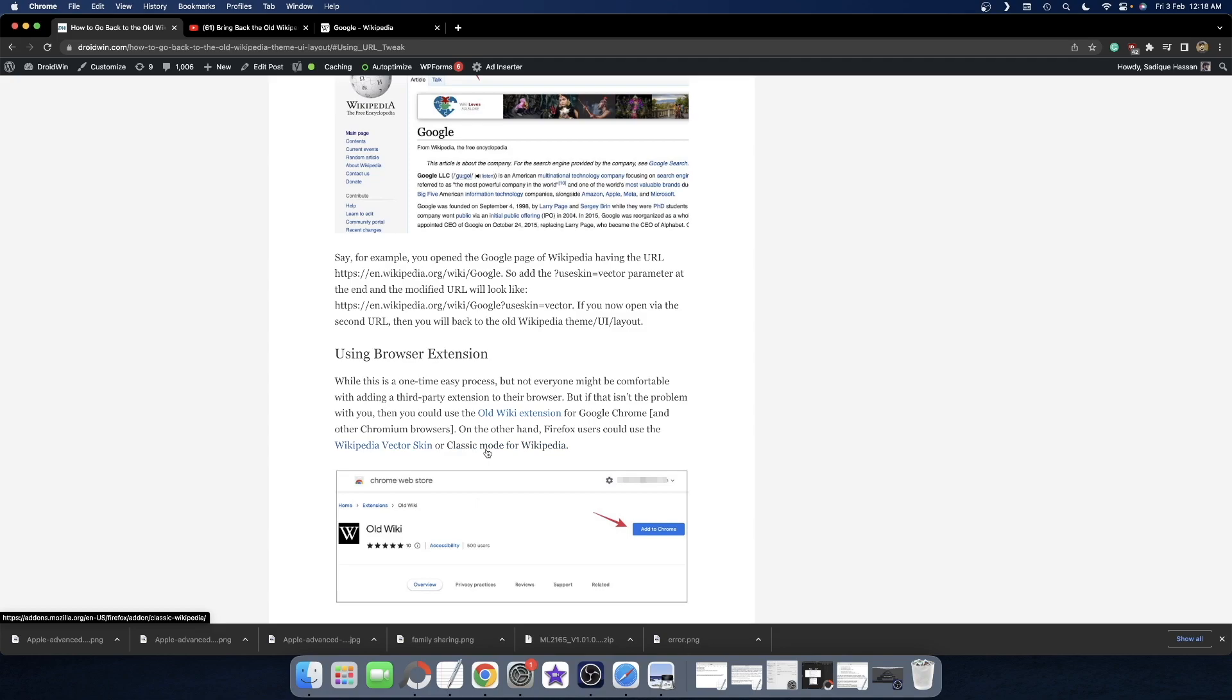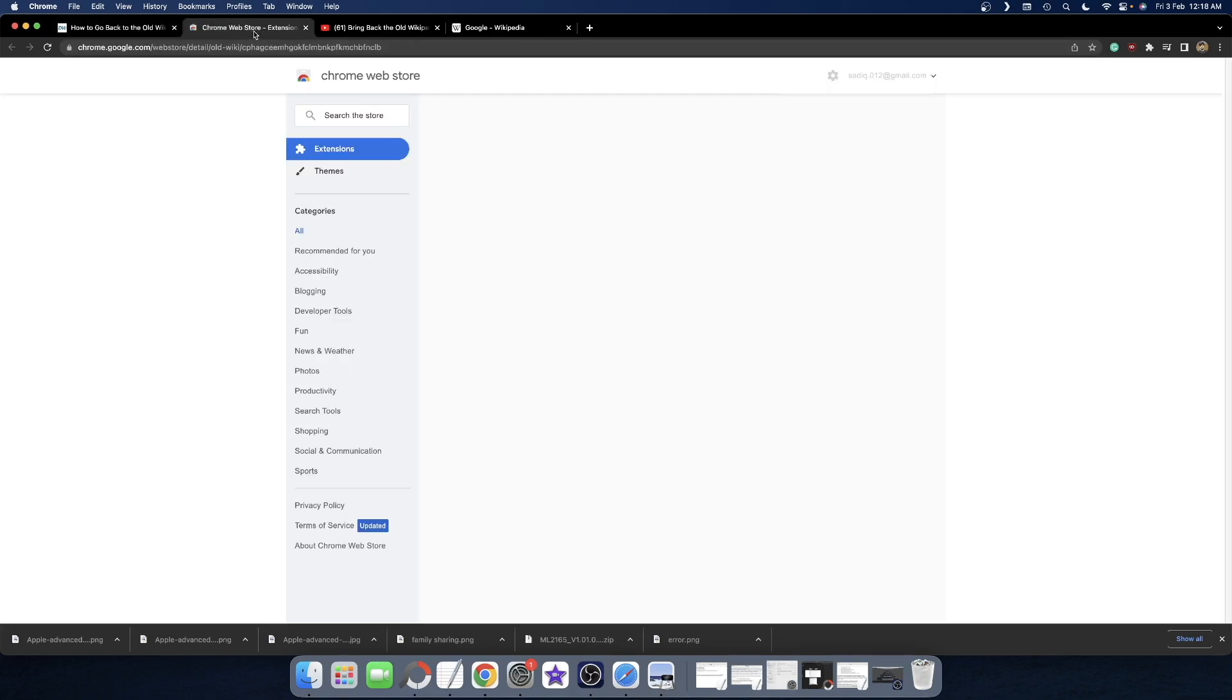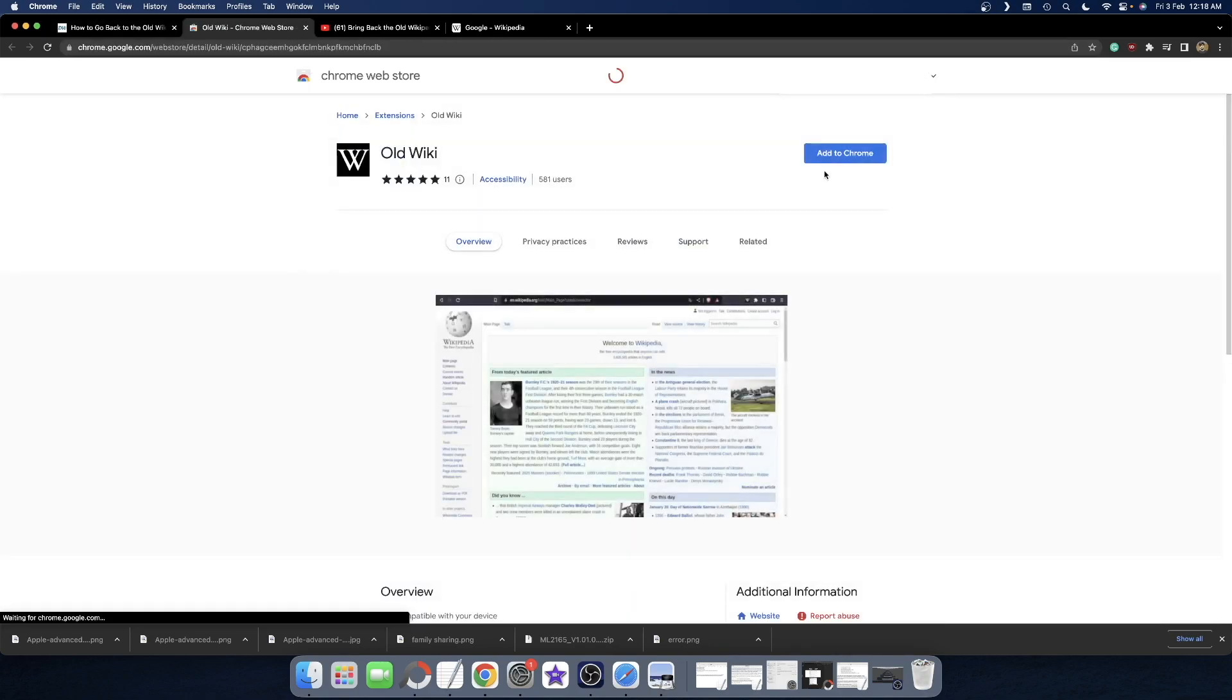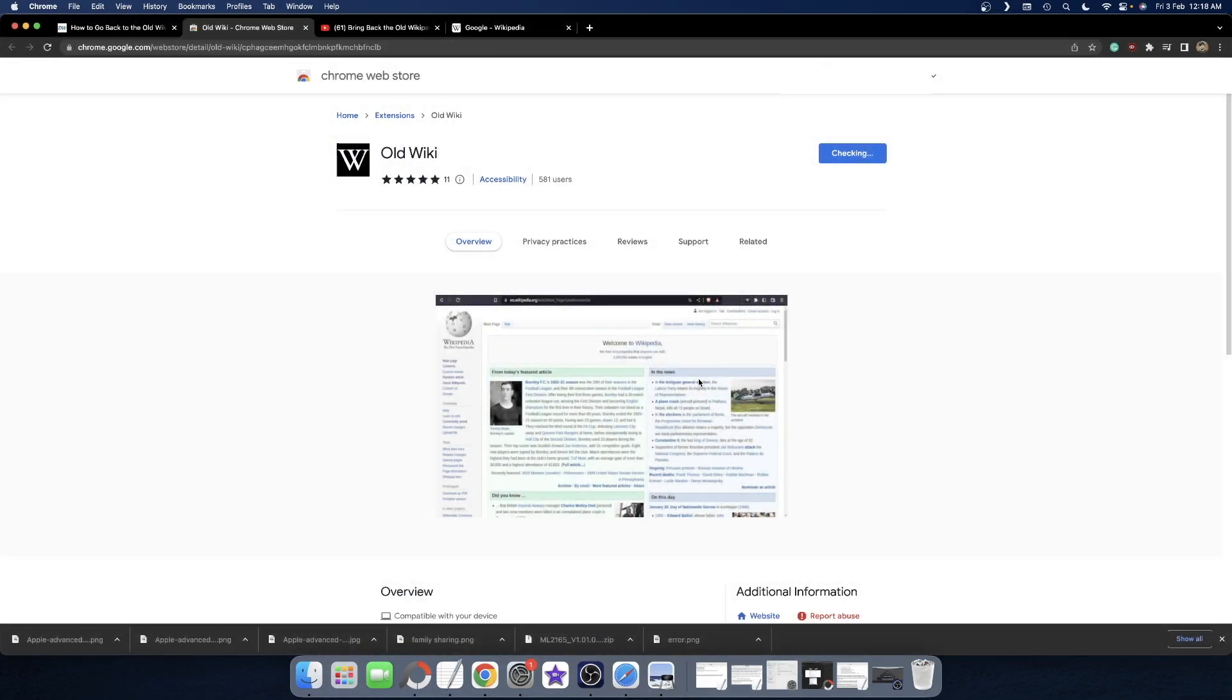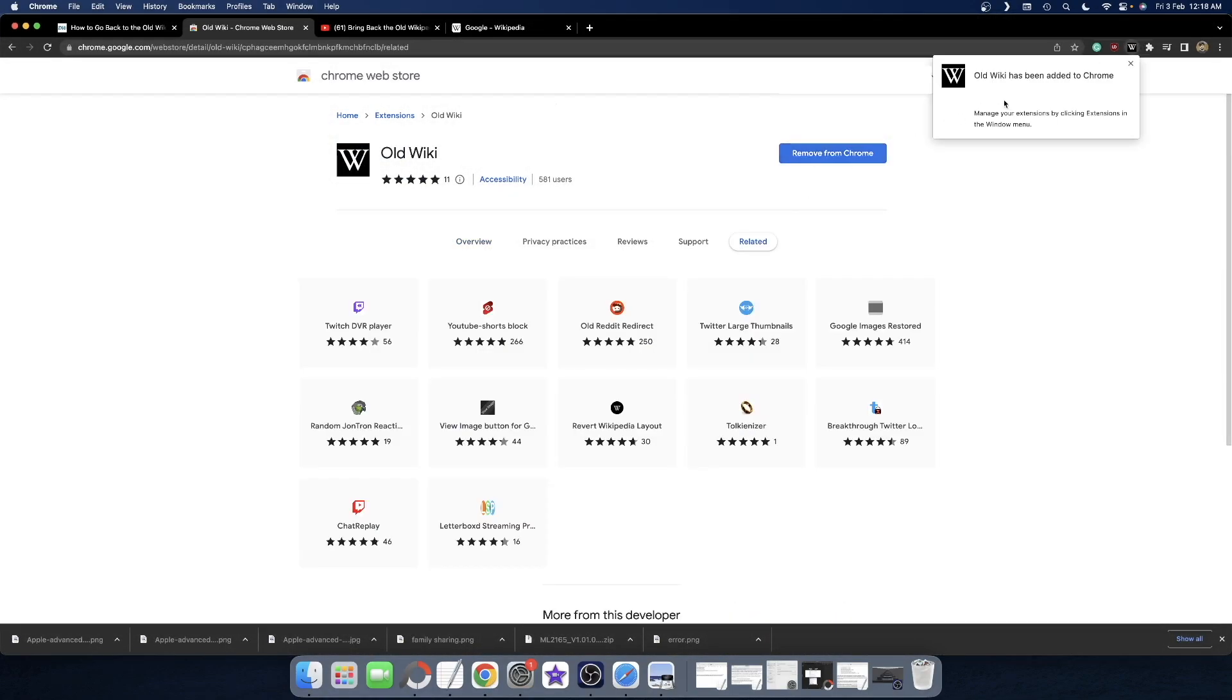I'm using Google Chrome, so I'll use the Old Wiki extension. Go there and click Add to Chrome, then click Add Extension, and the extension will be added to your browser.